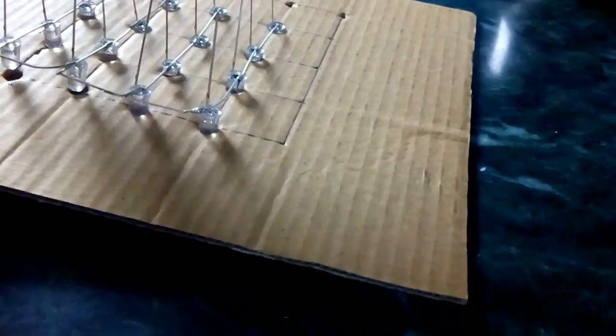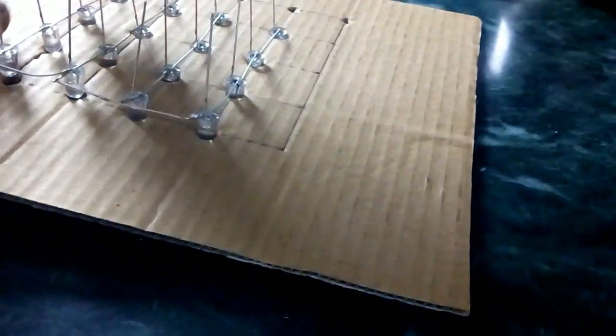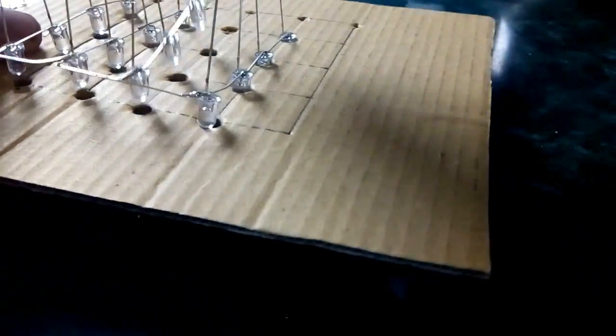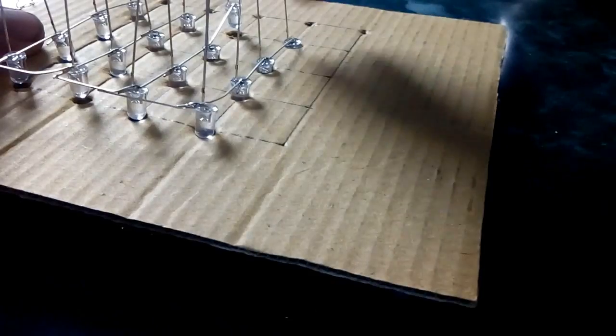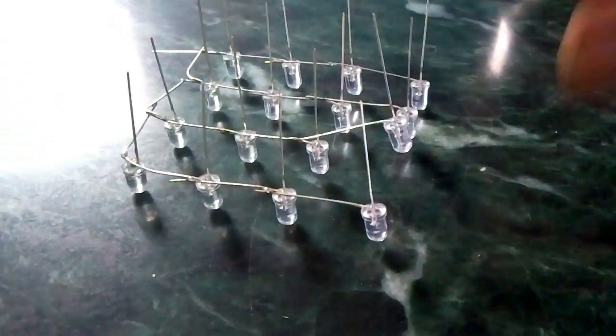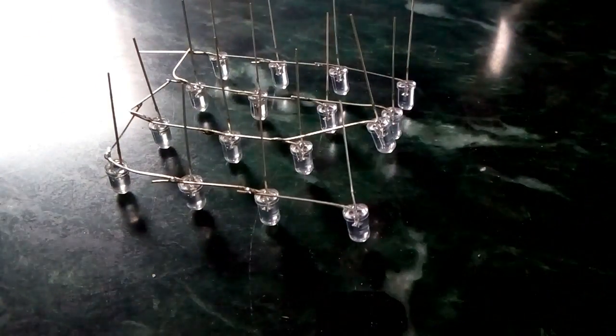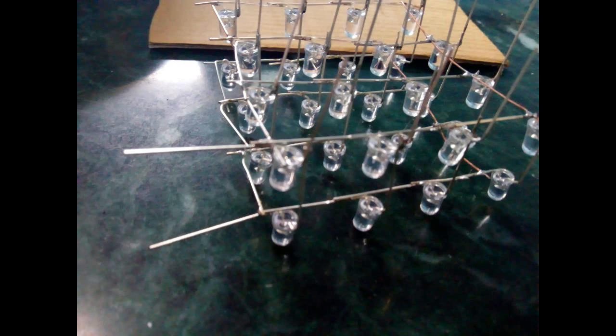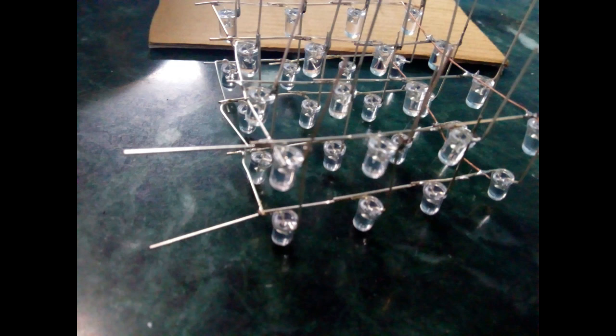Now pull out all the LEDs from the cardboard and make sure you don't break any connection. Now this could be termed as an LED matrix. Join two LED matrices one over the other and solder their negative poles with each other. Do the same with all four matrices and yes, our cube is ready.